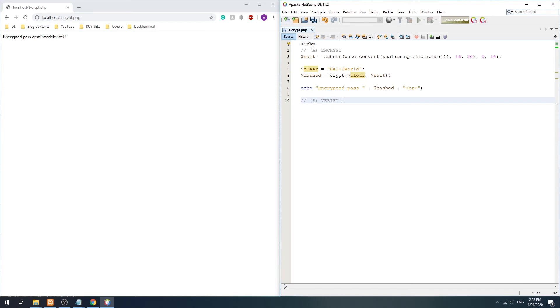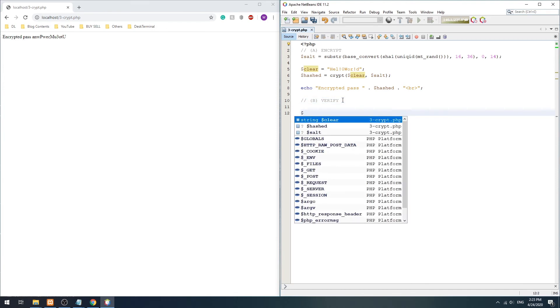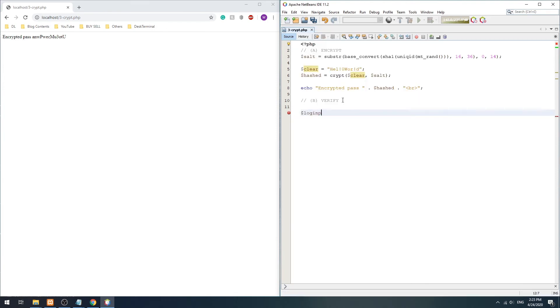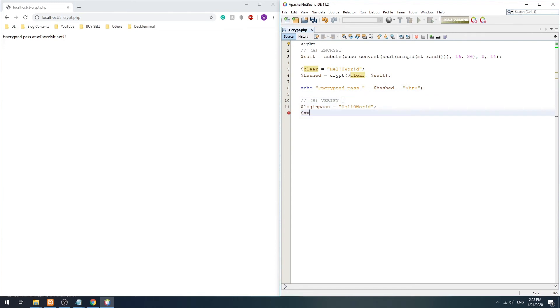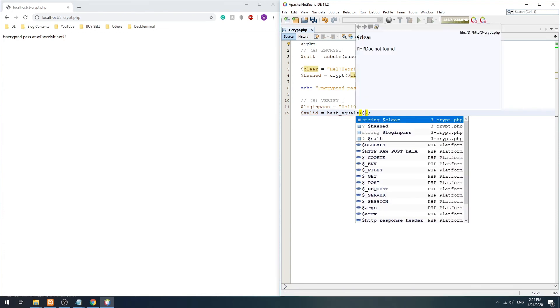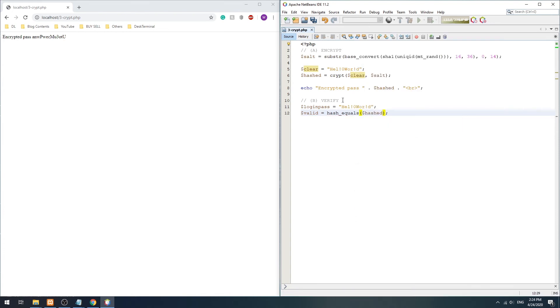To verify the password, things are a little bit confusing. We have to run the crypt function again on the login password and encrypted password, then match it against the encrypted password using hash_equals.